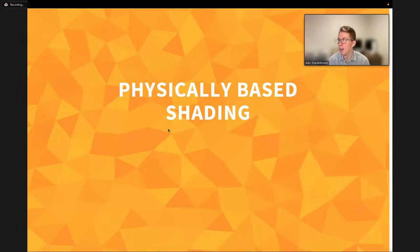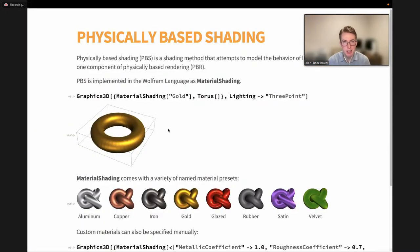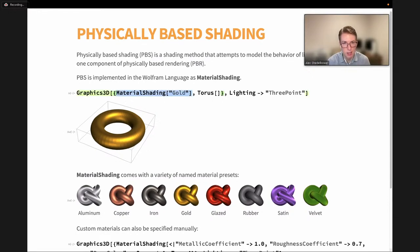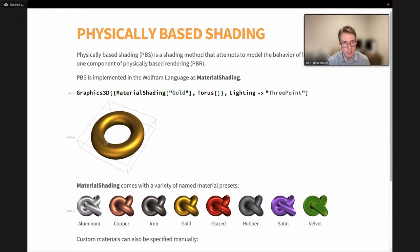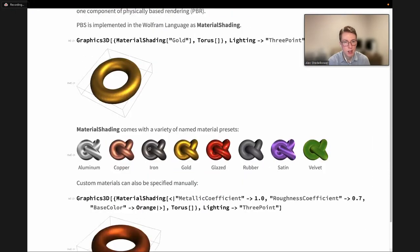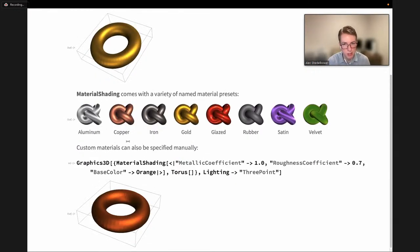Next, I'm going to go into physically based shading, which is the opposite approach — a shading method that attempts to model the behavior of light in the real world. PBS is one component of the larger umbrella term physically based rendering, which also deals with lighting and camera definitions. In Wolfram Language, it's implemented as the MaterialShading symbol. You can just add this symbol as a directive, give it a preset material name, and get a nice metallic render. MaterialShading comes with a variety of named material presets — various metals and unique materials — and you can also define your own custom materials by specifying properties manually.